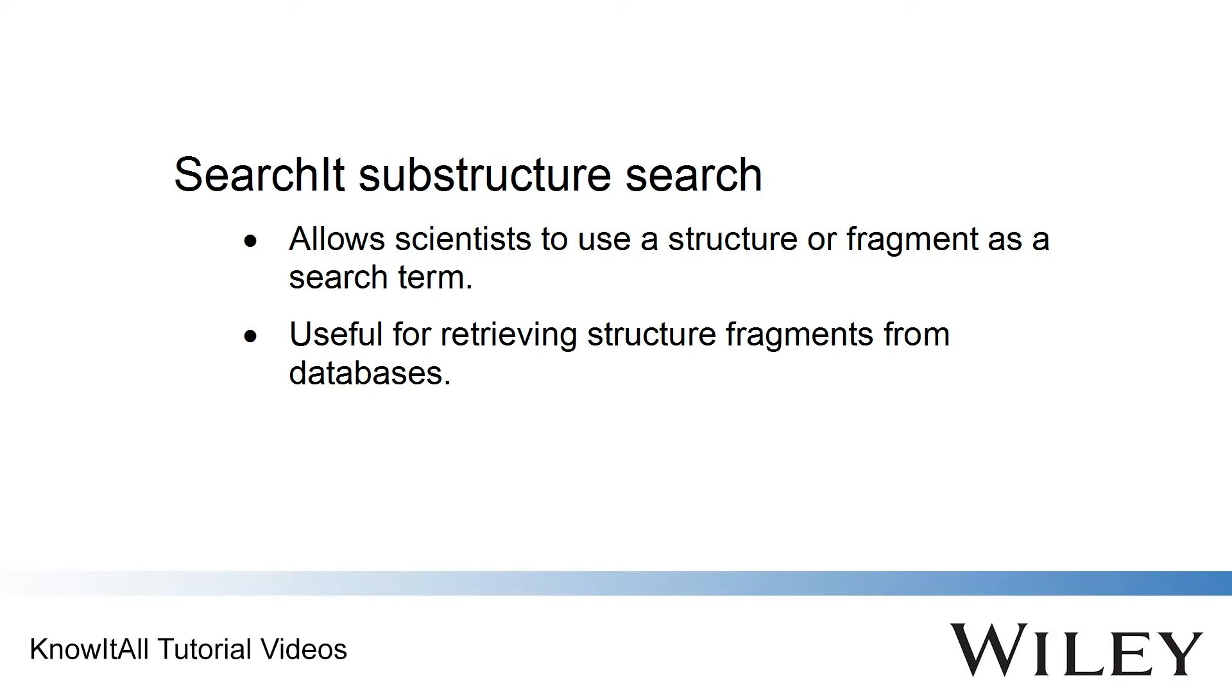This capability is useful for retrieving structure fragments because a substructure search always analyzes the entire molecular structure of a compound, not just the largest fragment.